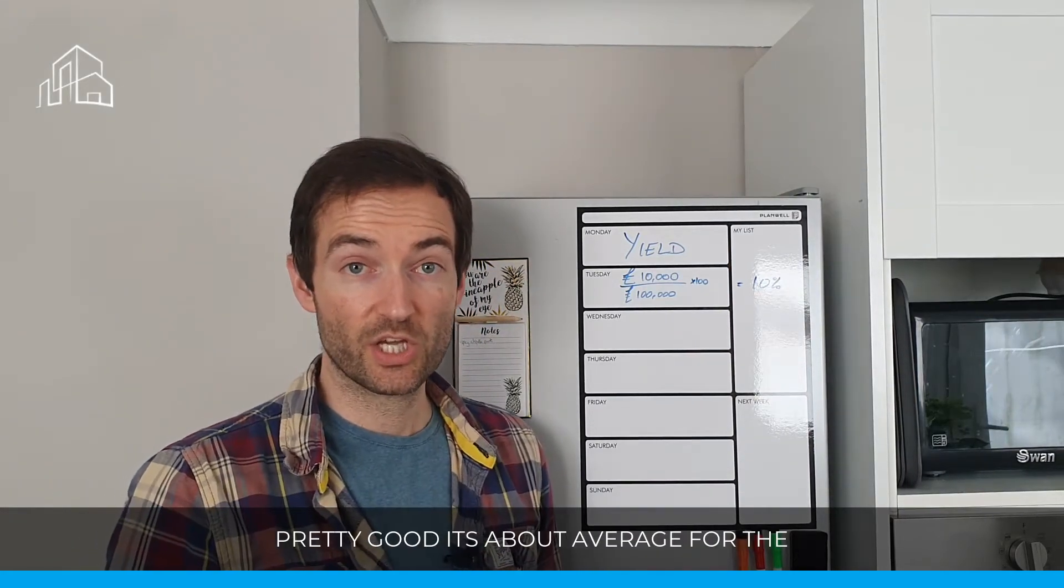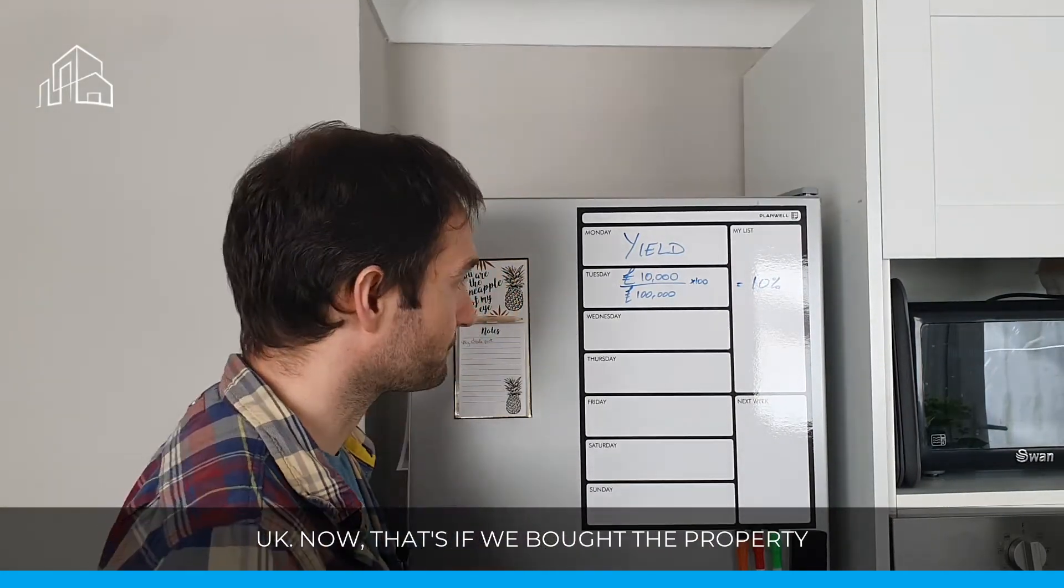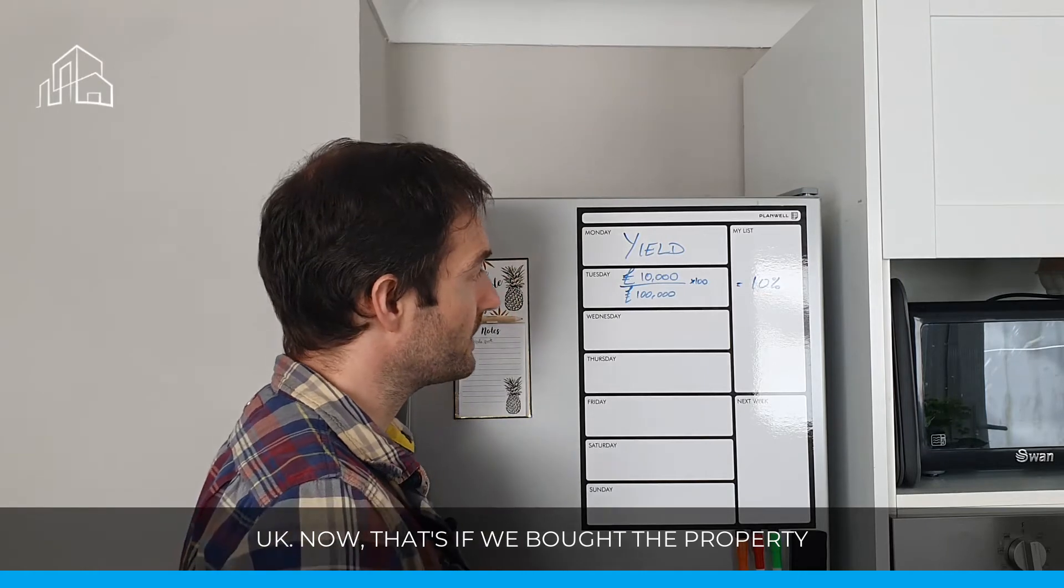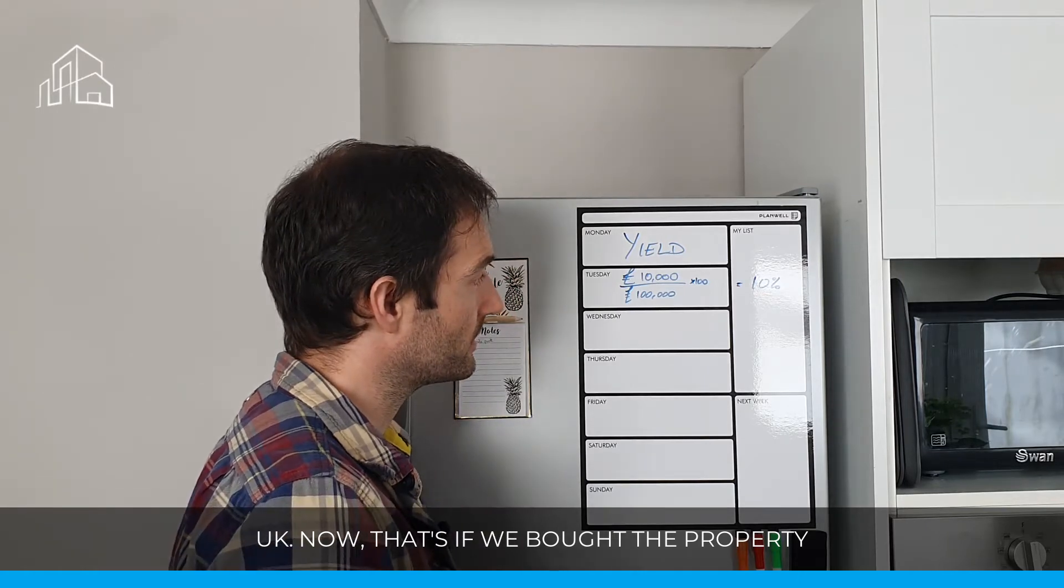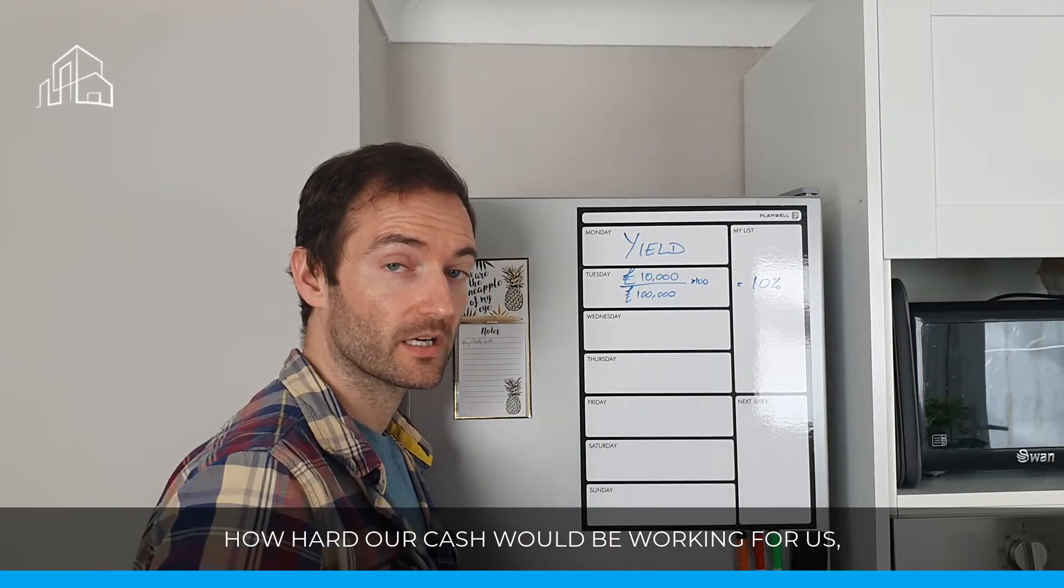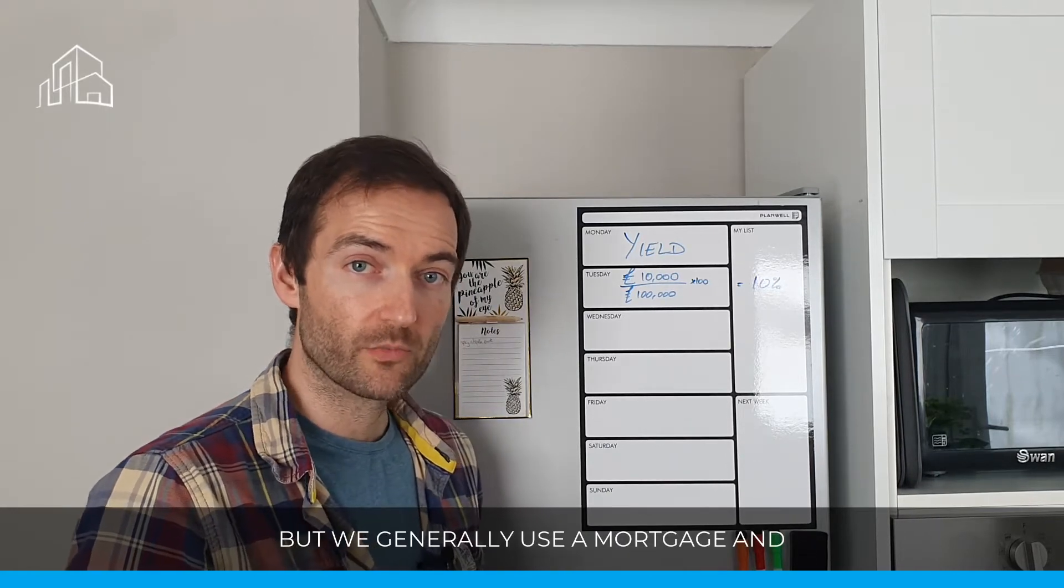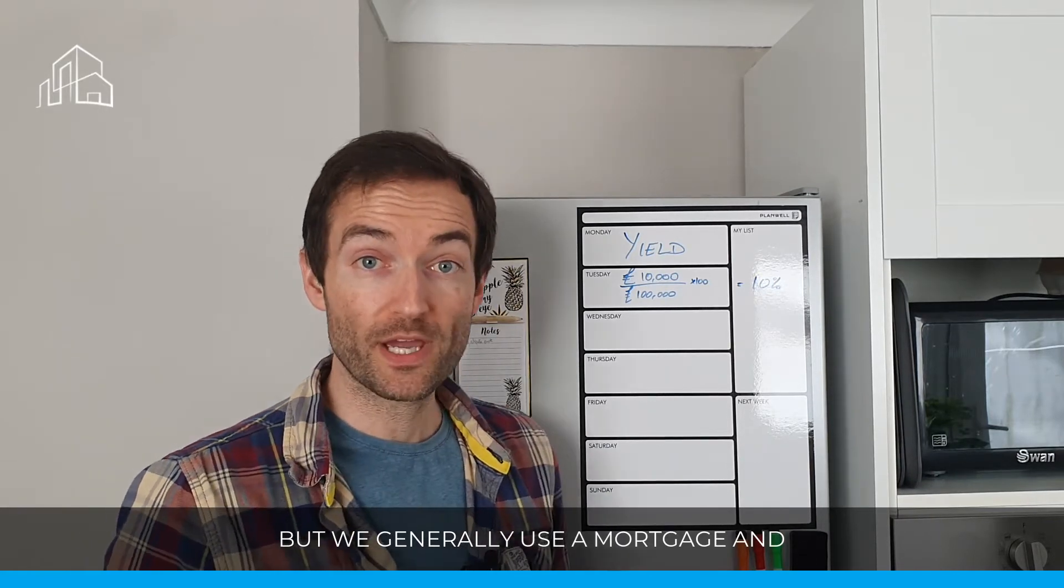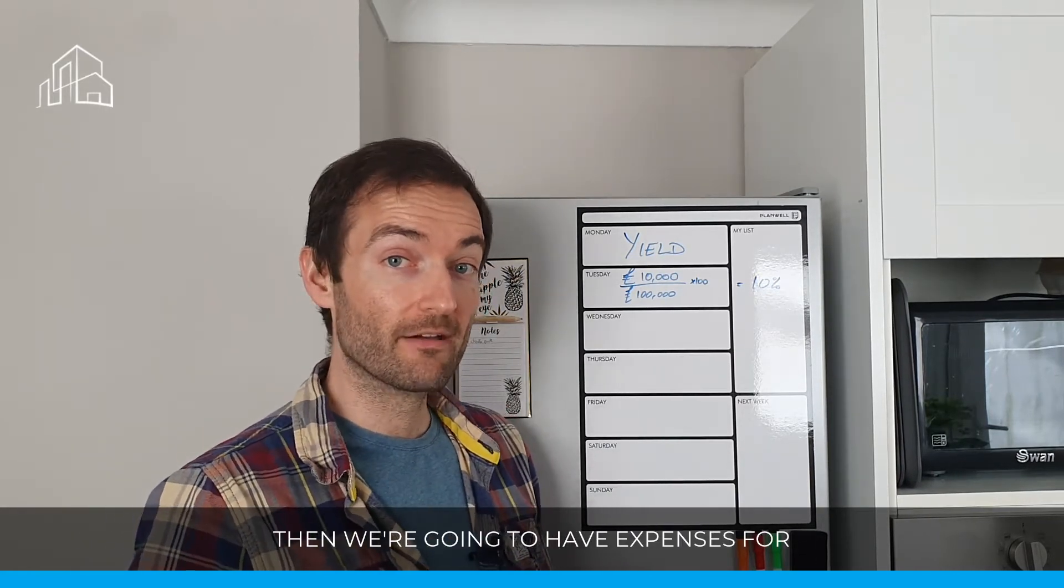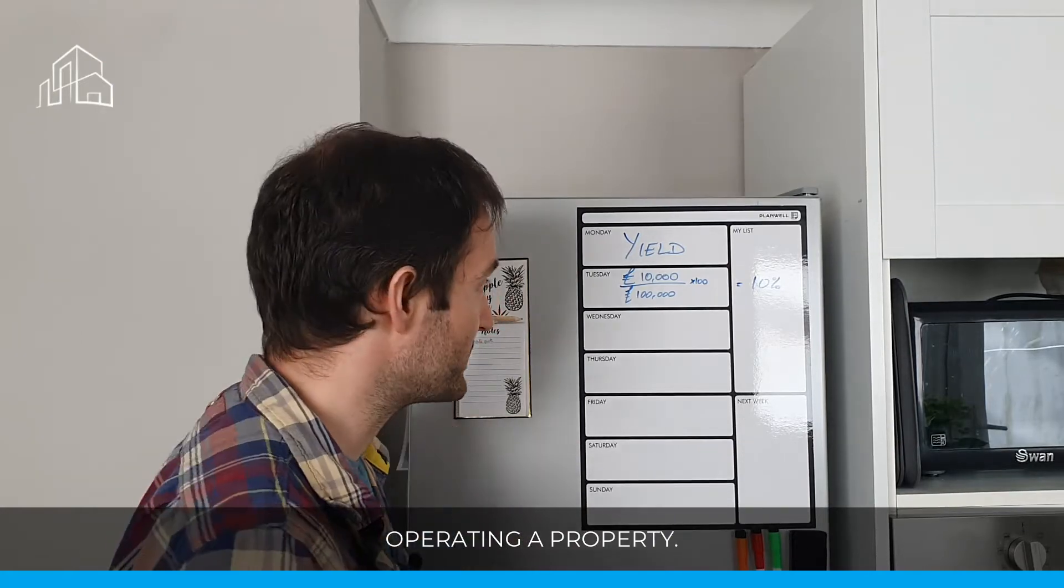10% yield is pretty good. It's about average for the UK. Now, that's if we bought the property for cash, how hard our cash will be working for us. But we're generally going to use a mortgage, and we're generally going to have expenses for operating a property.